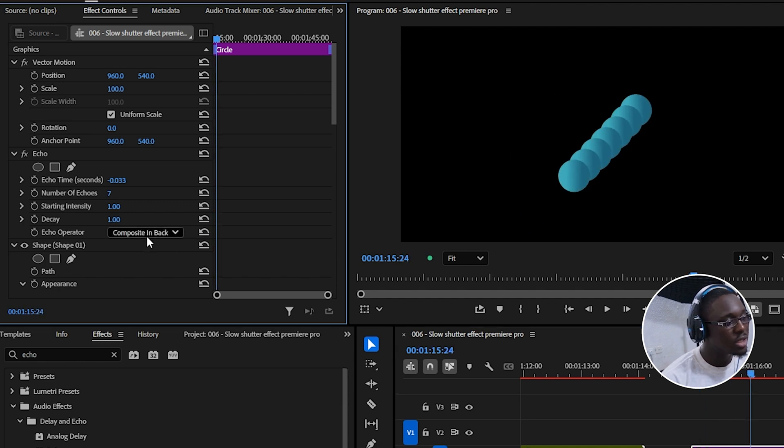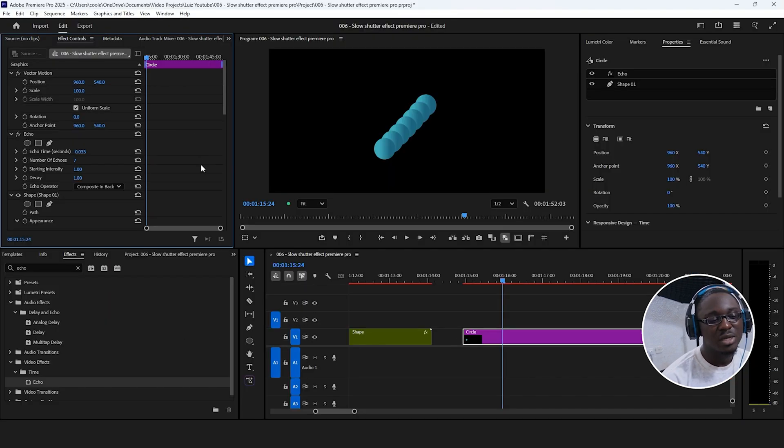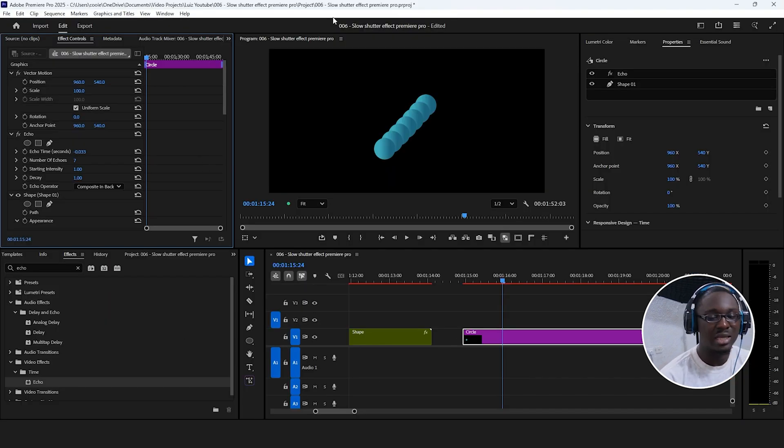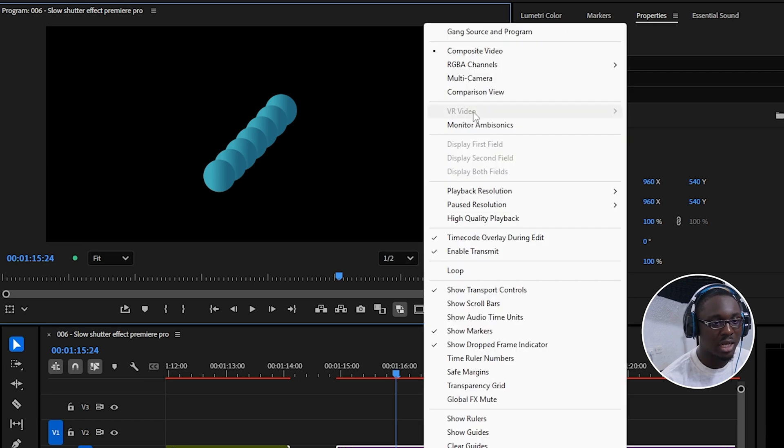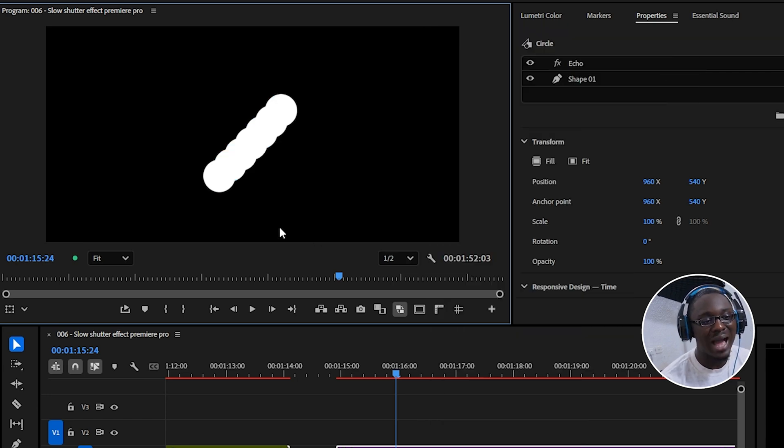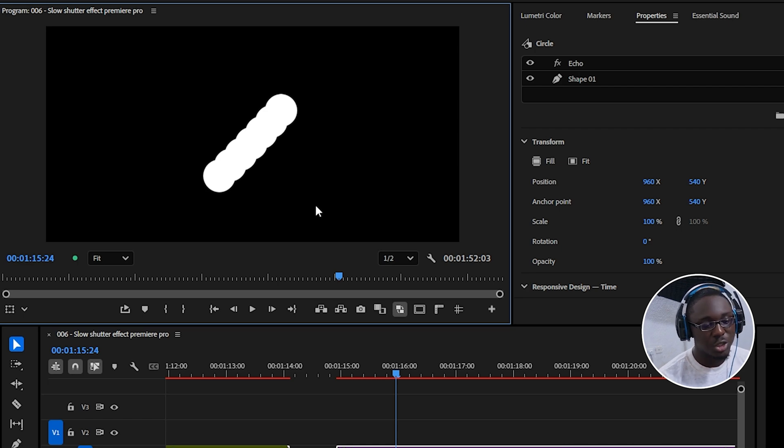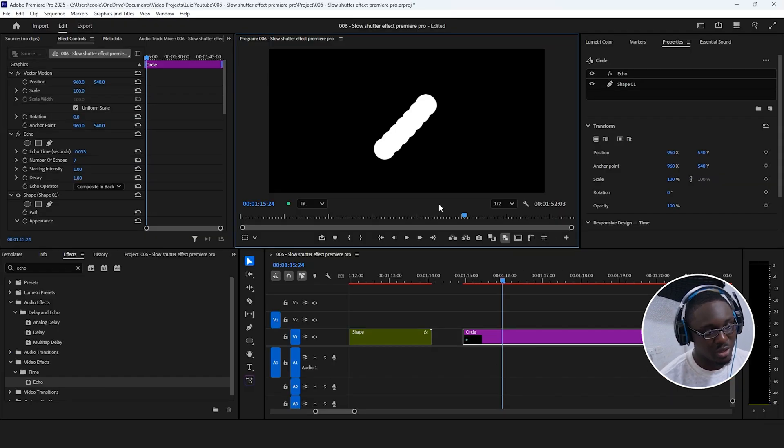And the reason we can use these operators like the composite and back and composite and front is because this circle doesn't cover the entire frame. So if I go over to this wrench icon and I change my program monitor to display only the alpha channel for me, this essentially shows me what is visible and what is not visible or what is completely transparent.